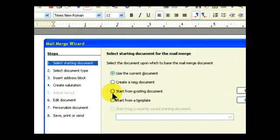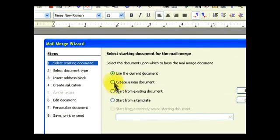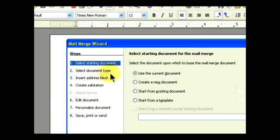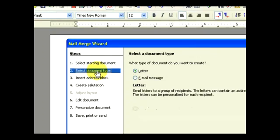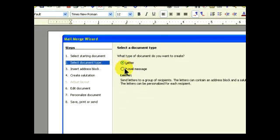It's going to use that letter as the merge document. If you wanted to create a new document, or even if you had a template that you've already created, it's also available to be used as a mail merge.